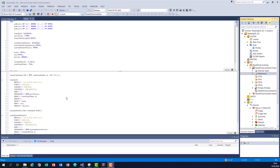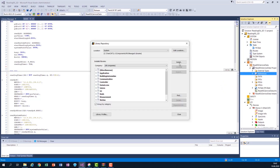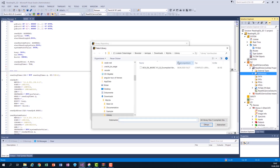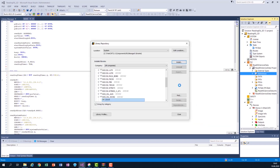Once you have configured, created and downloaded your function block library, you can include it into your project. To do so, go to references, right mouse click, open the library repository and here we find the install button. When we click on it we find the library in an already prepared folder. We just select it and click open. Now the library is installed.